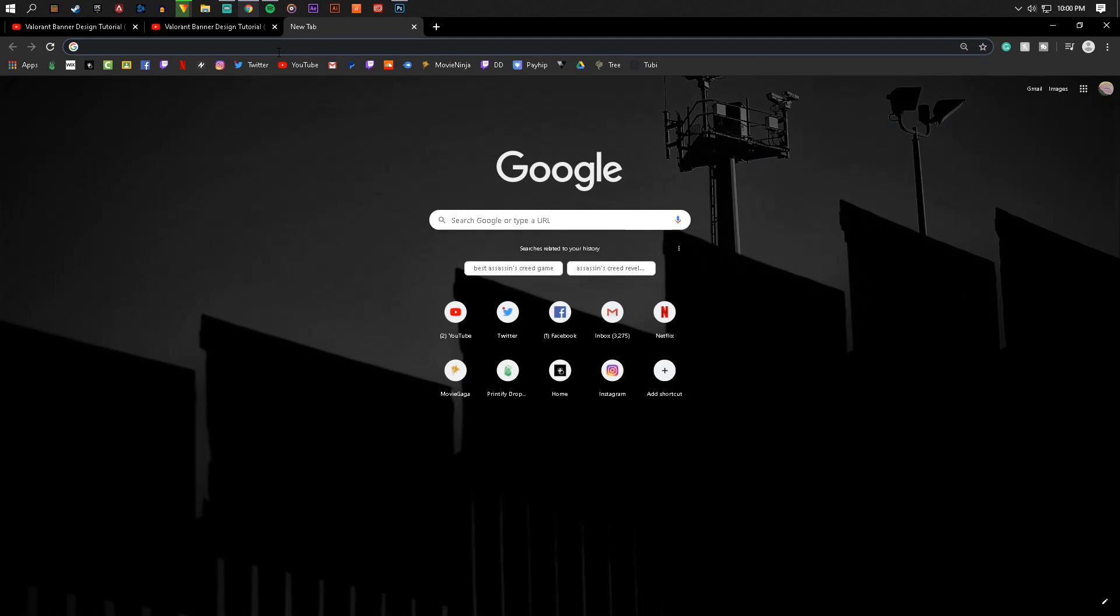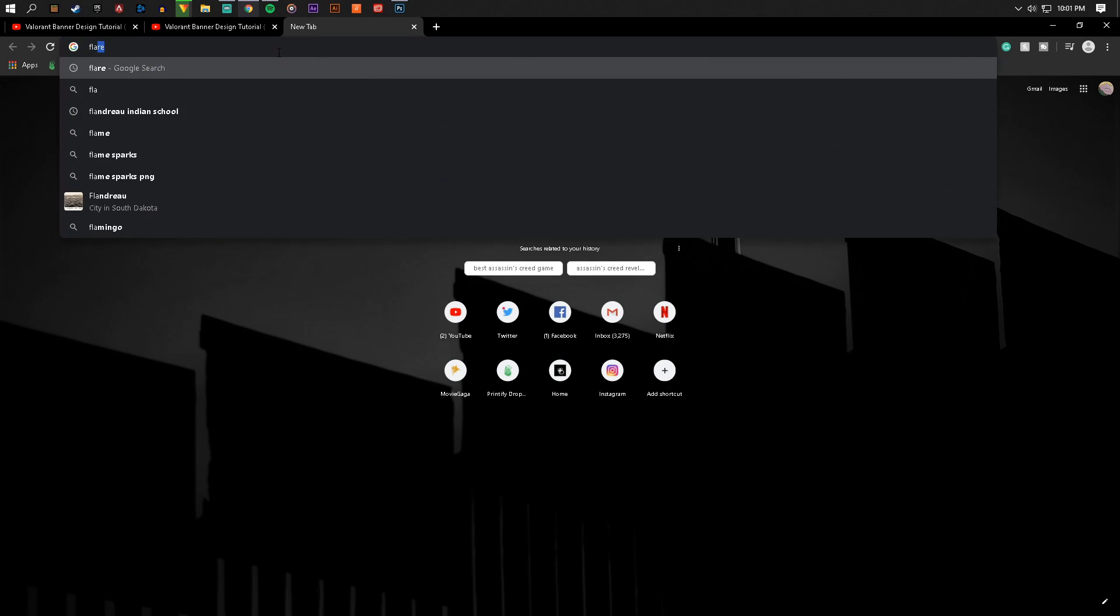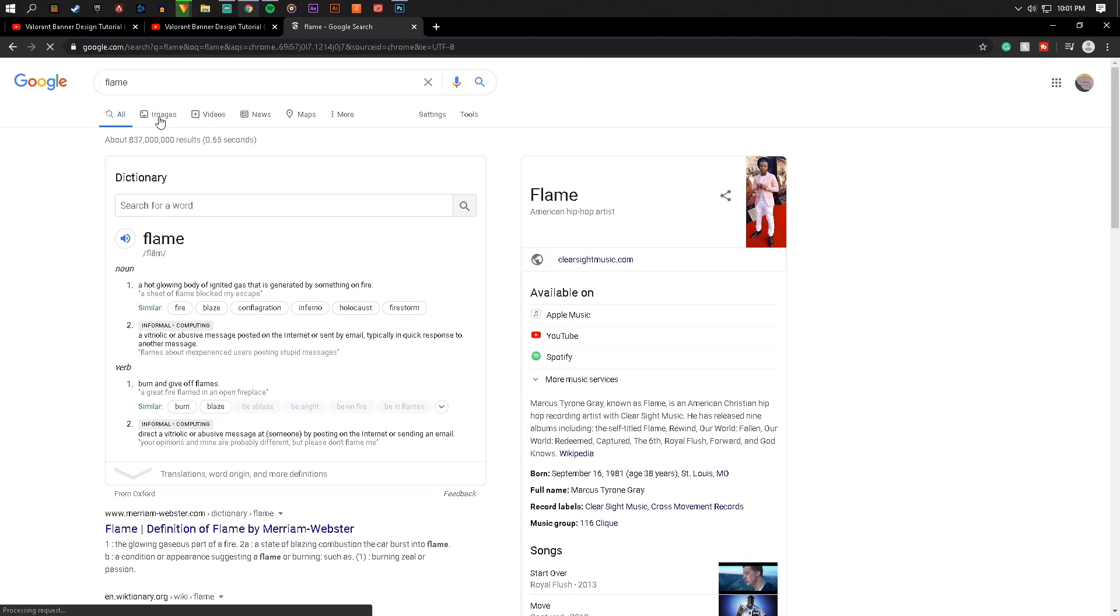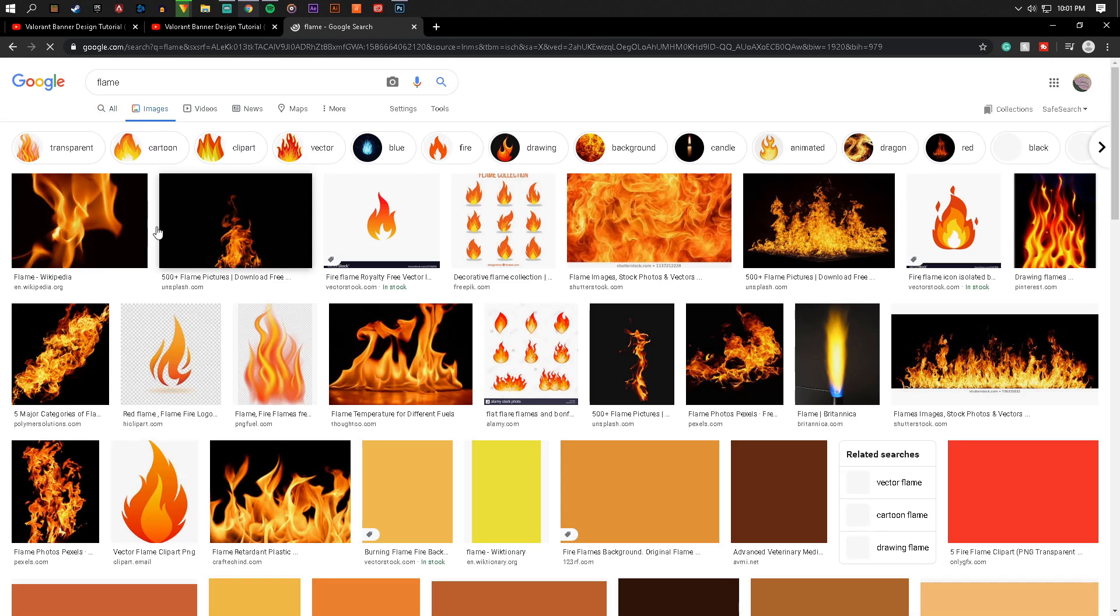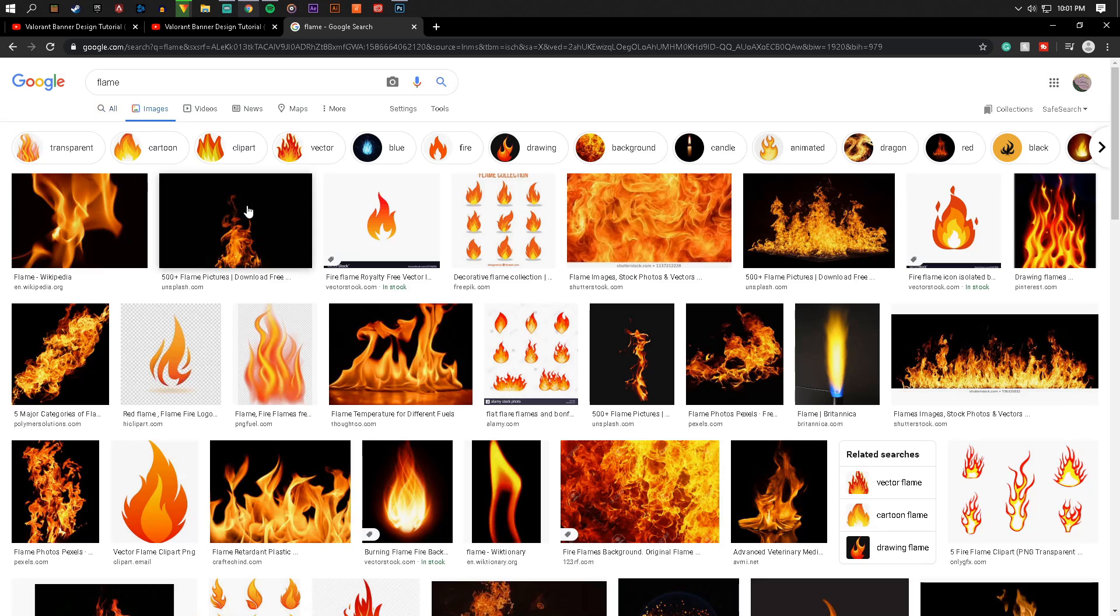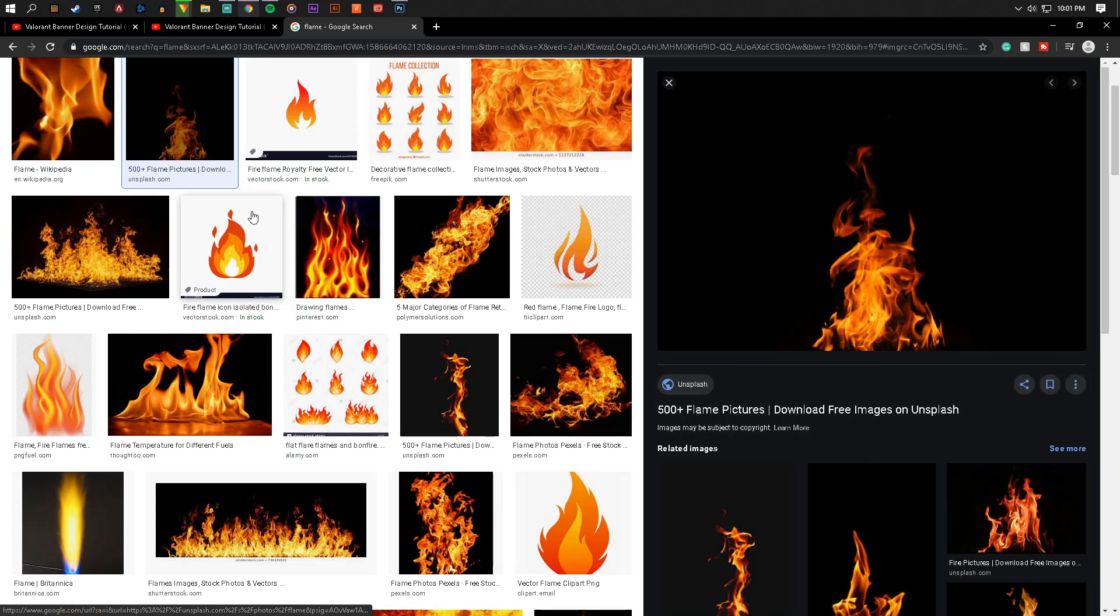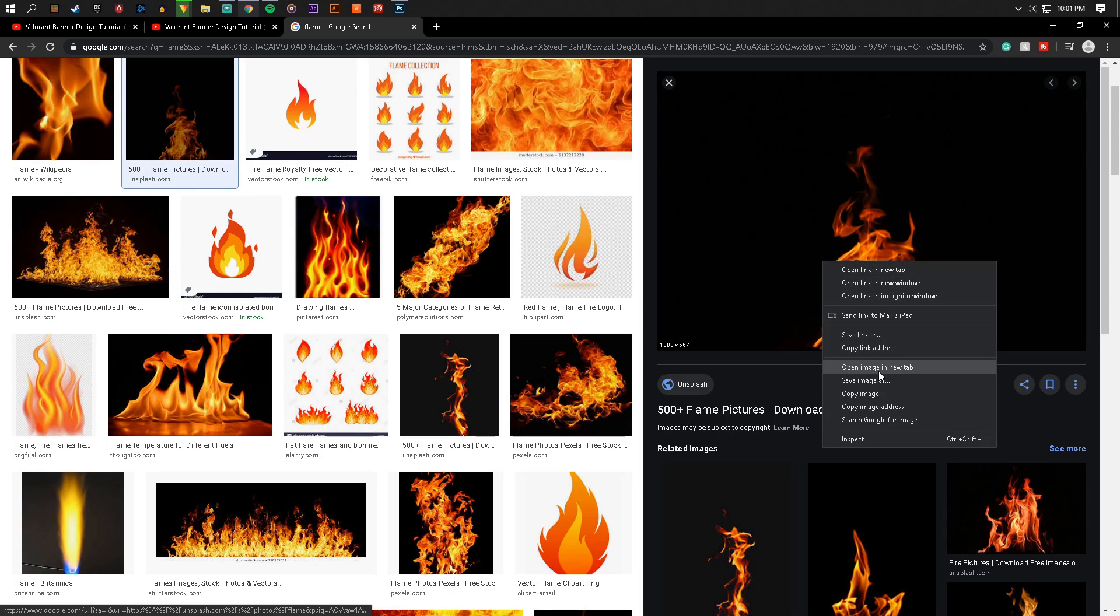And turn it into, or that is not a PNG, like a stock image. So I'm gonna look up, um, what's a good example? Flame. I'm gonna go to images and as you can see there are a lot of great flame images right here and I'm gonna open this one up right now.